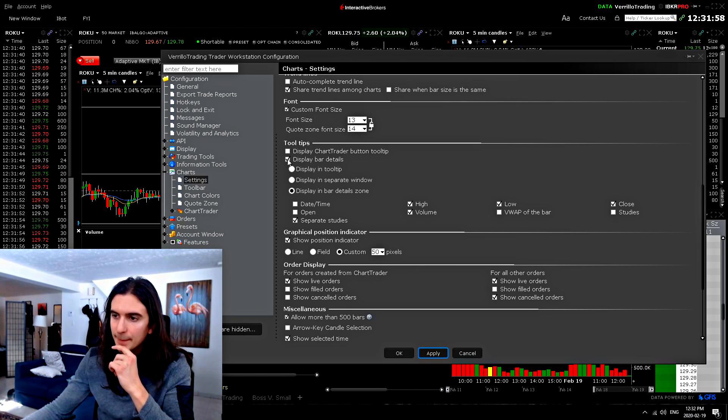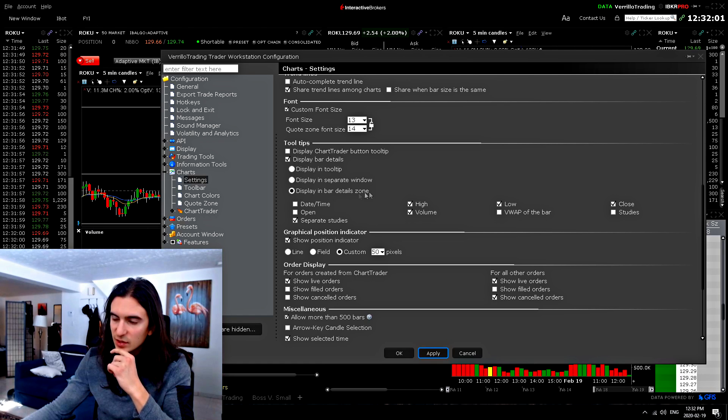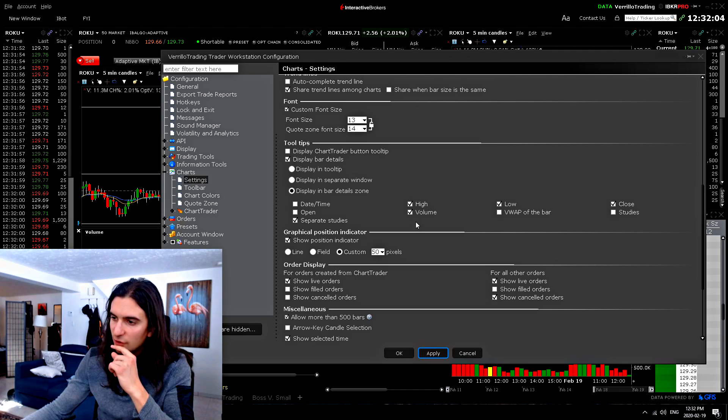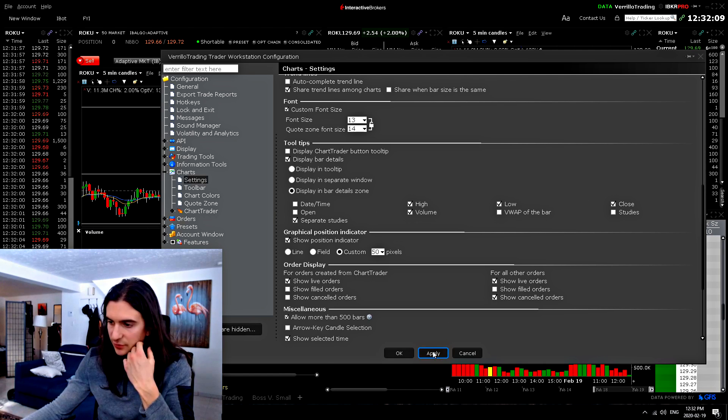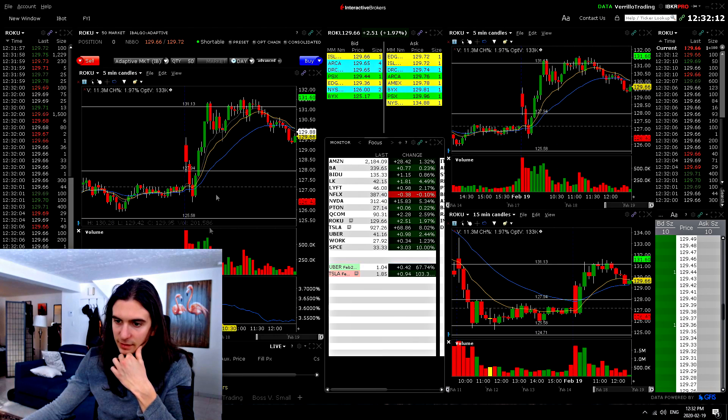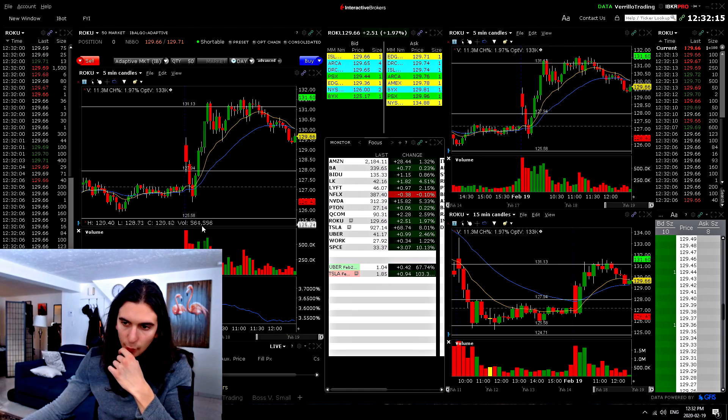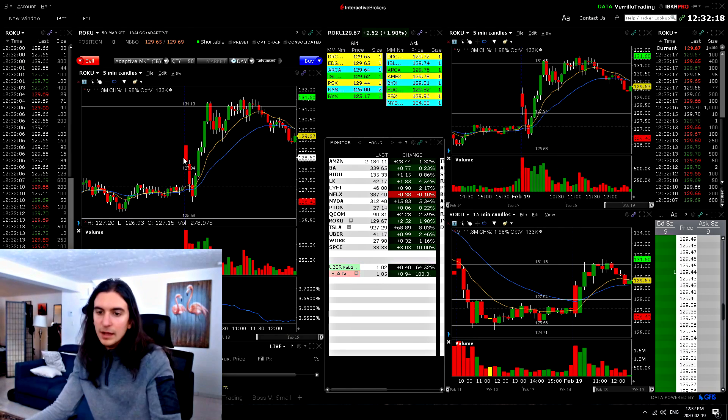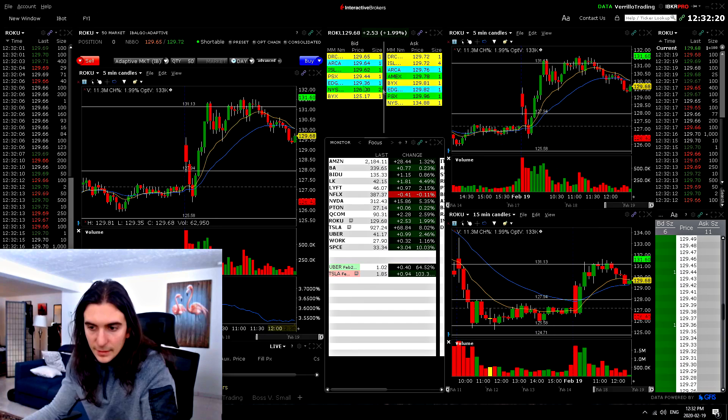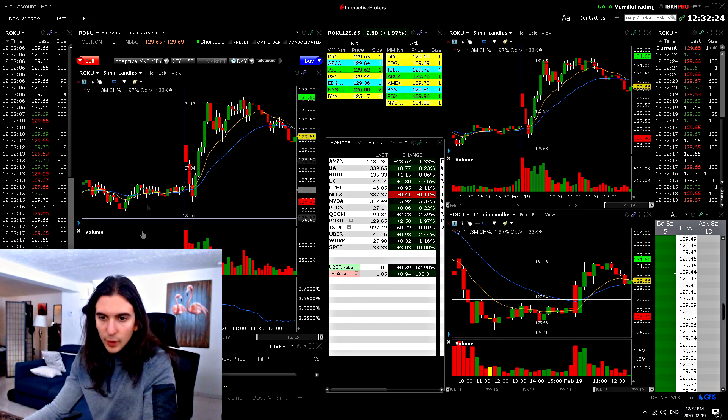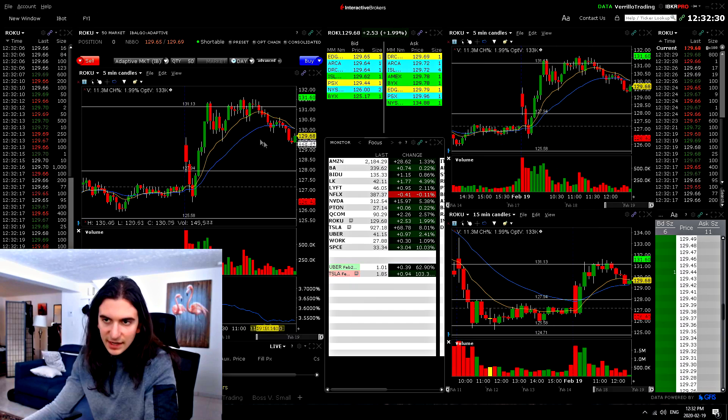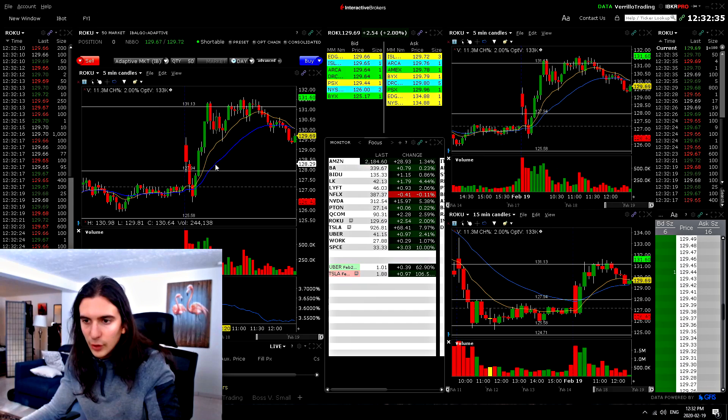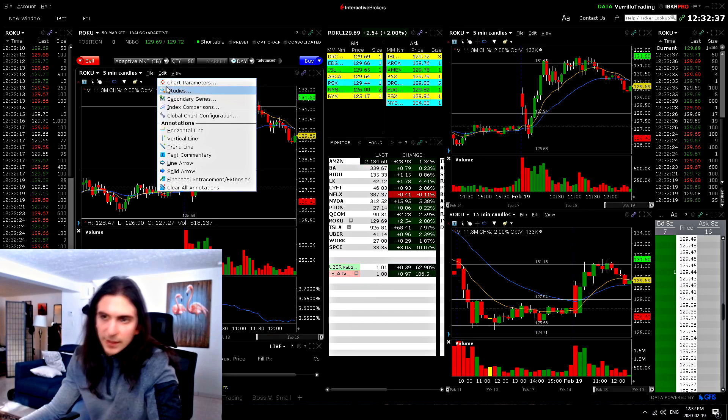So tool tips, display bar details, display in bar details zone. So that's at the bottom high, low volume, close and separate studies if you want. So for example, if you had an RSI indicator down at the bottom, you would see it here at the bottom showing up. You see your RSI is at 20, for example, and that's kind of convenient. So I might play with that a little bit, actually. I wonder if there's a way of pulling up your RSI here and maybe closing the RSI, but still having the RSI number being displayed there. So just to get a general figure of the RSI is like below 20, I don't really need to see the line in order to gauge how oversold something is.